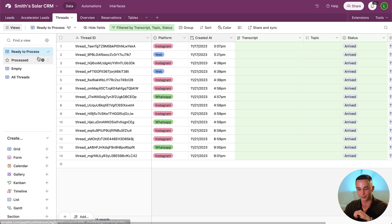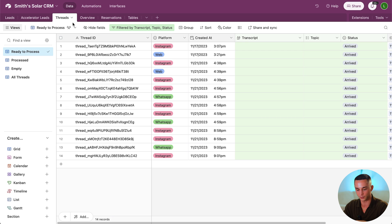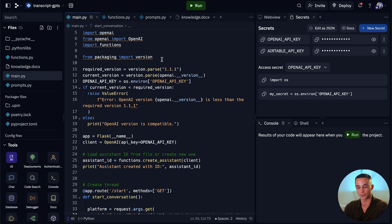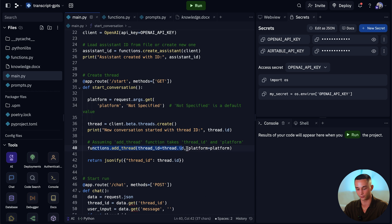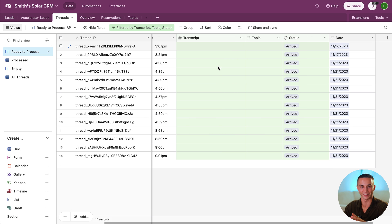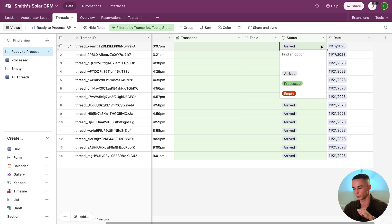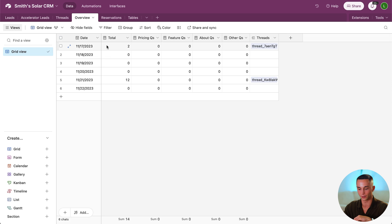There are a couple other tabs here — these are from other projects — but the only ones we're worried about in this case are the threads and the overview. In the threads table, here are the thread IDs that are sent from our application. When we call the add thread function we're passing the thread and the platform, and that is being saved into our Airtable. Airtable is also automatically filling the created at field. Then we have the real data we're trying to extract: the transcript and the topic. I've also added a status column — processed, arrived, or empty — and a date column which refers to what's in the overview tab where you can get a high level view of volume and the kinds of questions being asked.